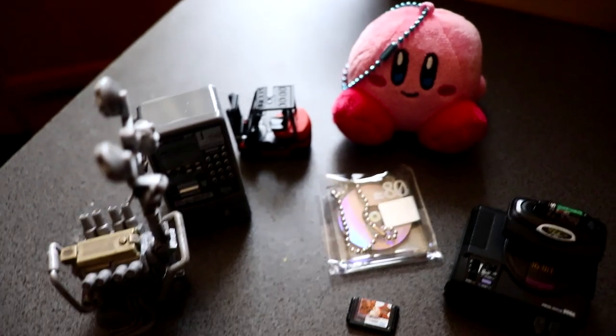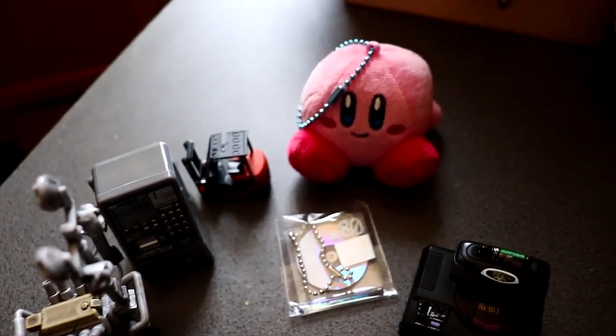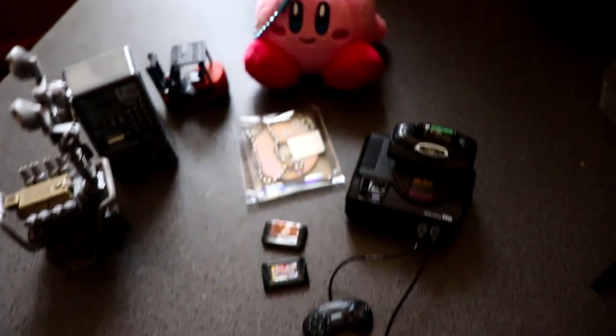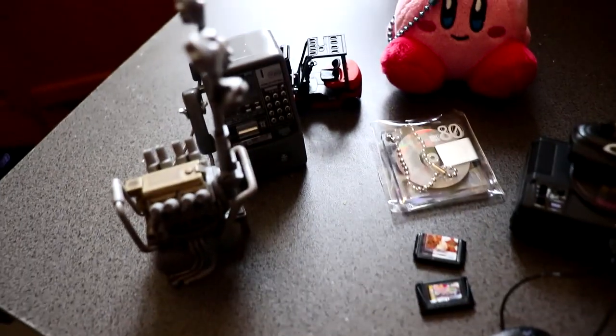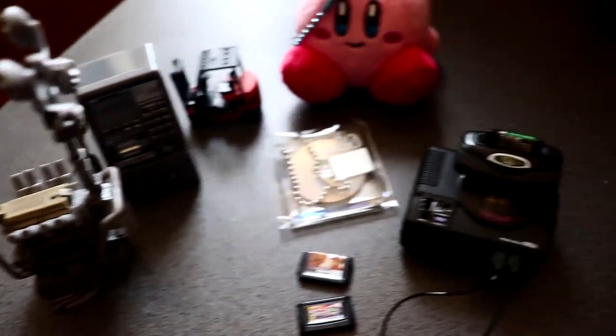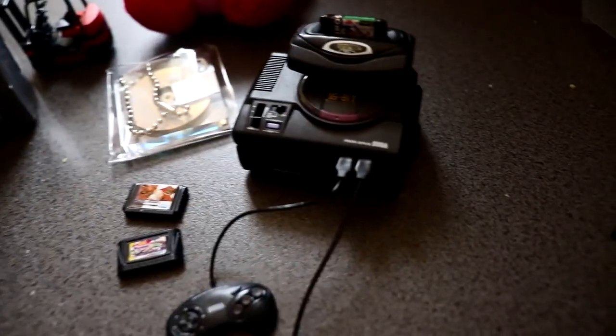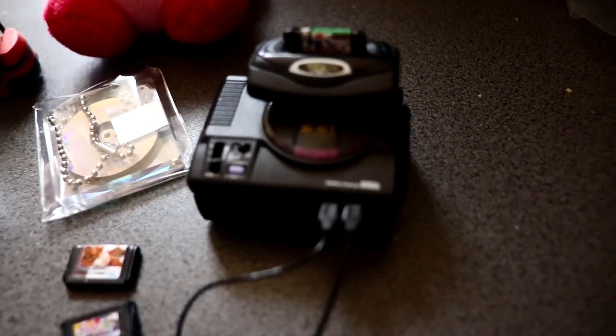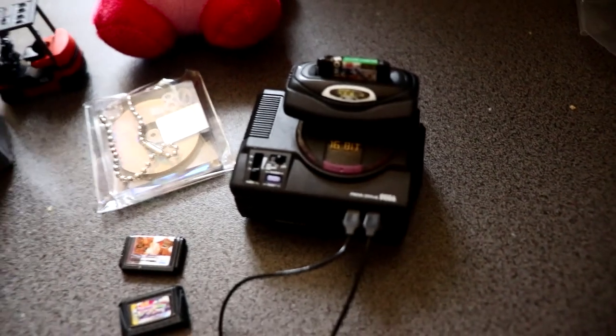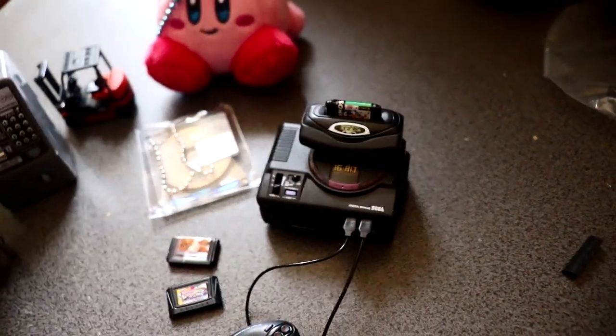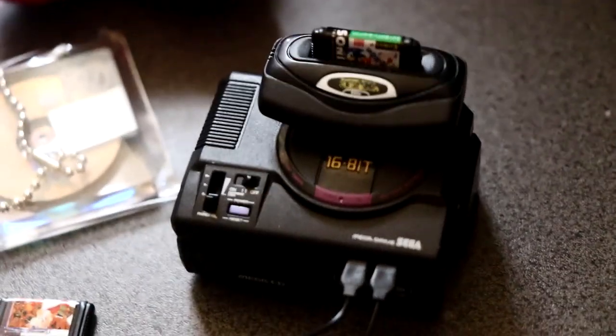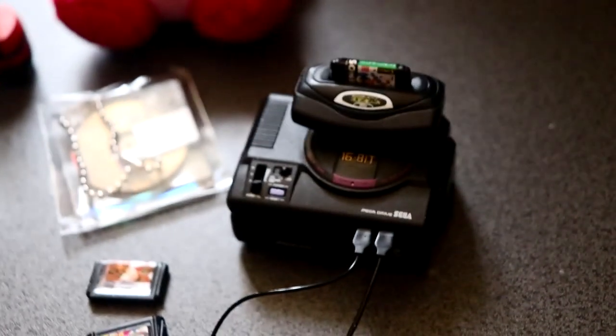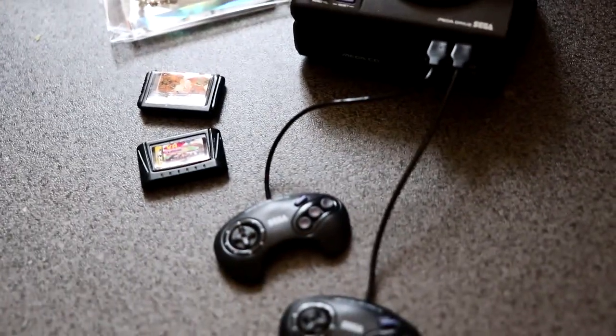So here are all the capsule toys laid out for you. My favourite by far is most probably the Mega Drive collection. Just because of how detailed it is. And they all connect together as well.